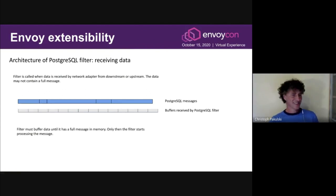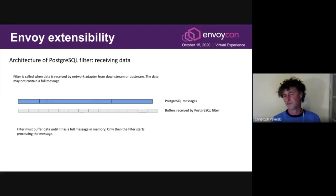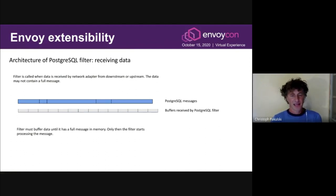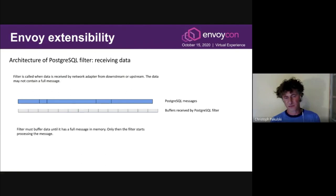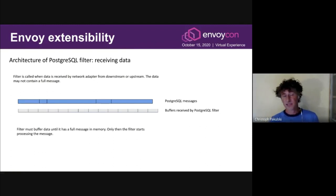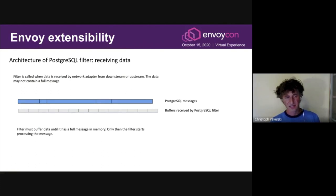At the TCP level, the data delivery — TCP windowing and buffering on the network cards — is completely unaware of Postgres messages passing on top. A filter receives just chunks of data and has to make sense of it. Before the filter can start processing, it needs to reassemble an entire Postgres message. When it receives data sent by the client or server, it checks whether the data contains one full message. If yes, processing begins immediately; if not, it must wait for the next data chunk to arrive and buffer the fragments.